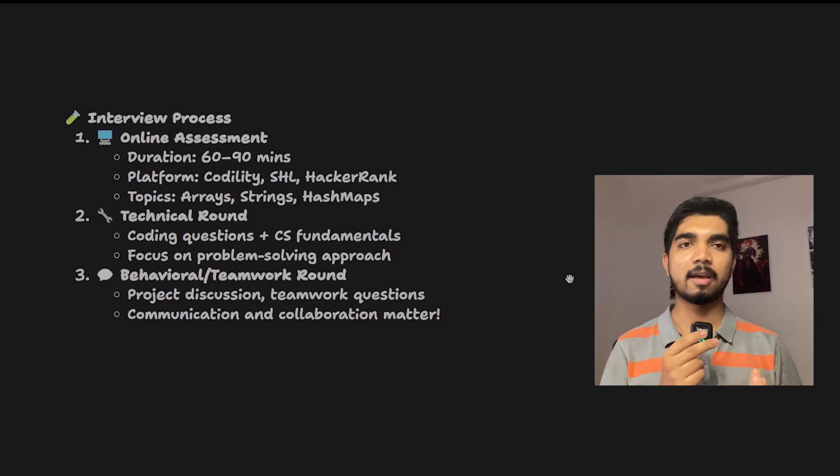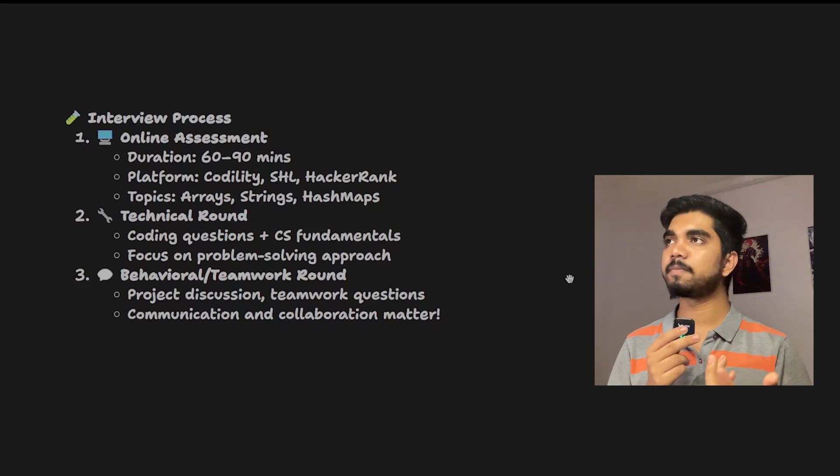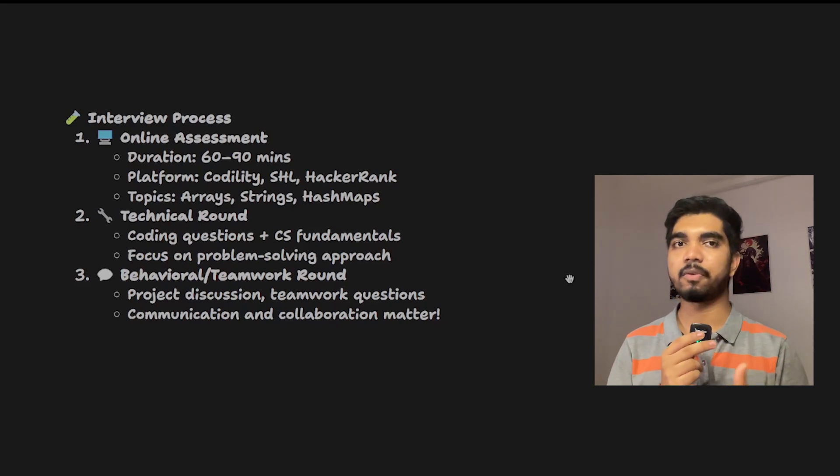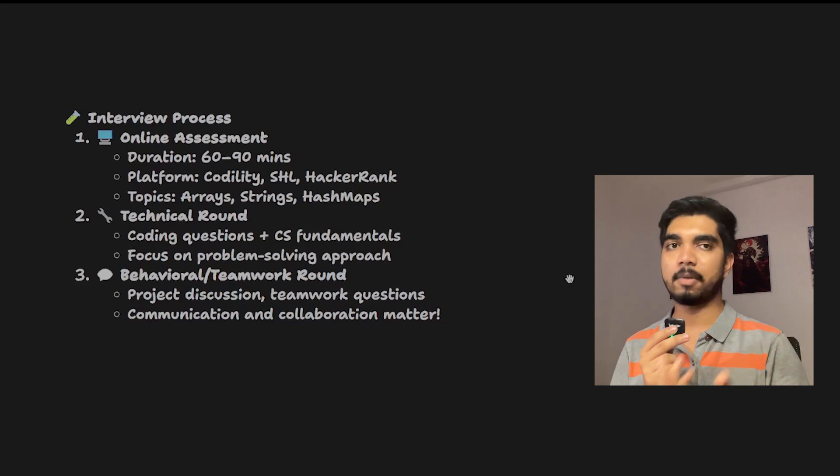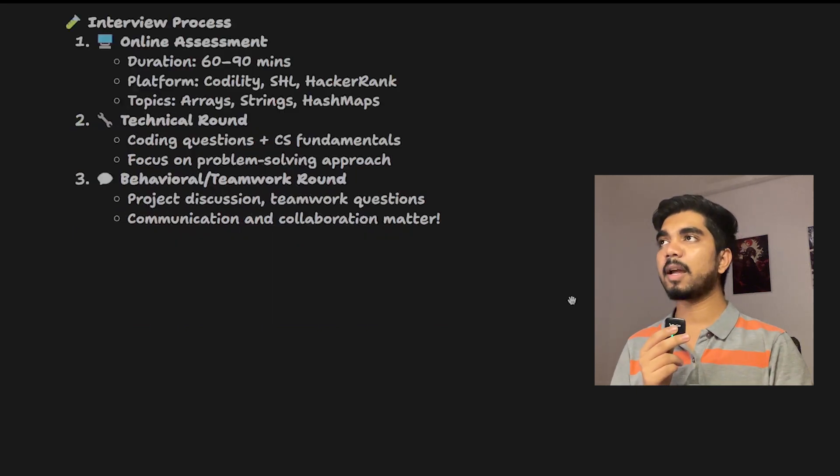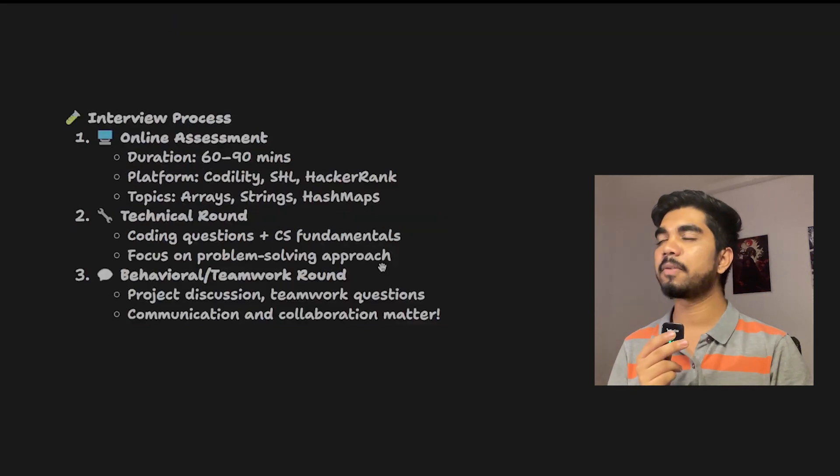Topics for DSA questions would be arrays, strings, hashmaps, and basics of DSA. You can also prepare core subjects, and basic aptitude can also be asked here.